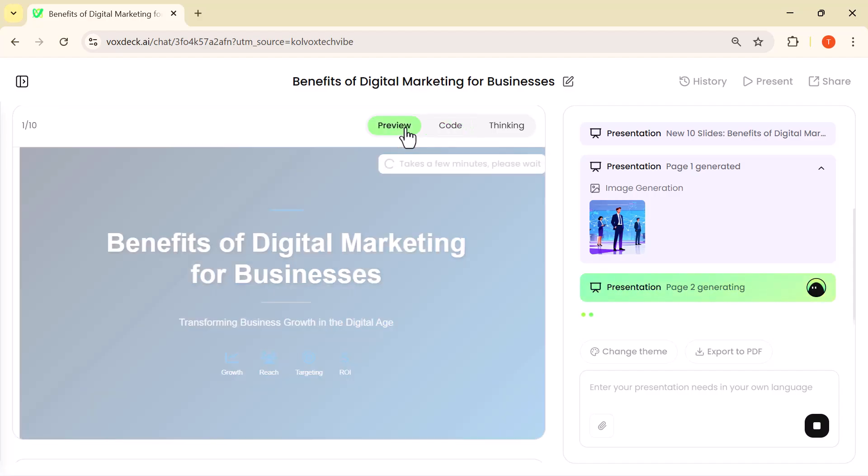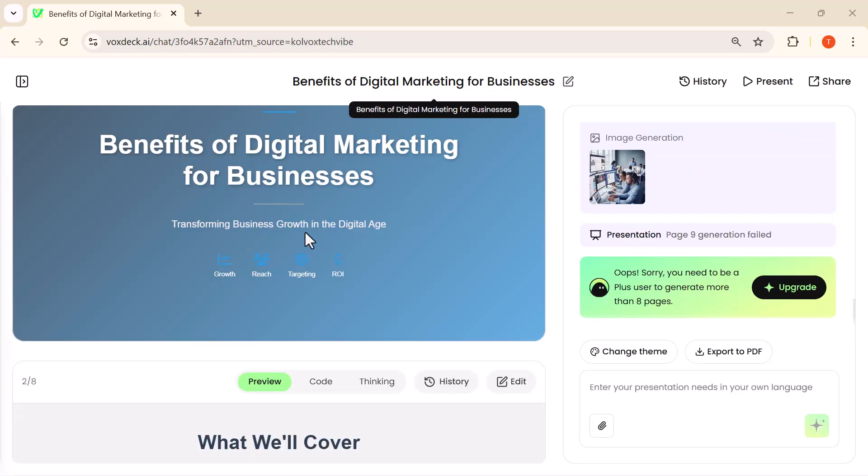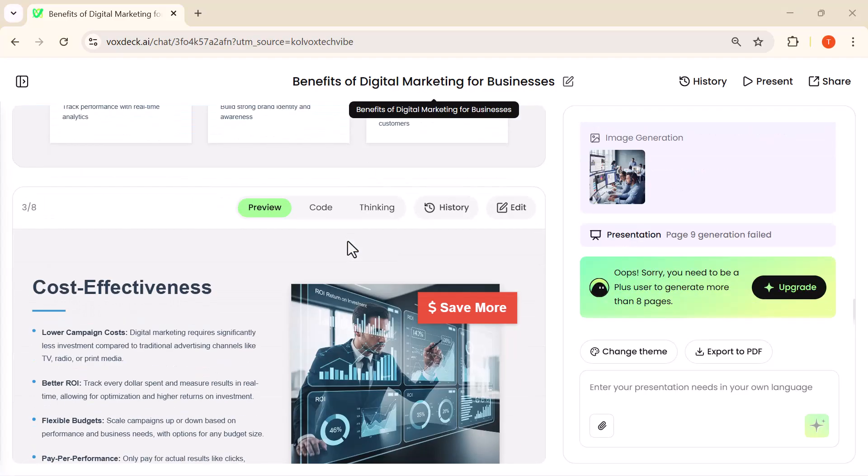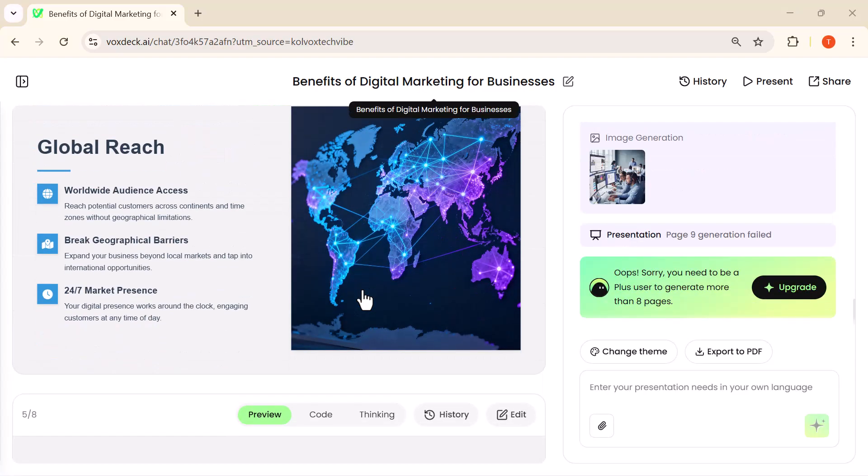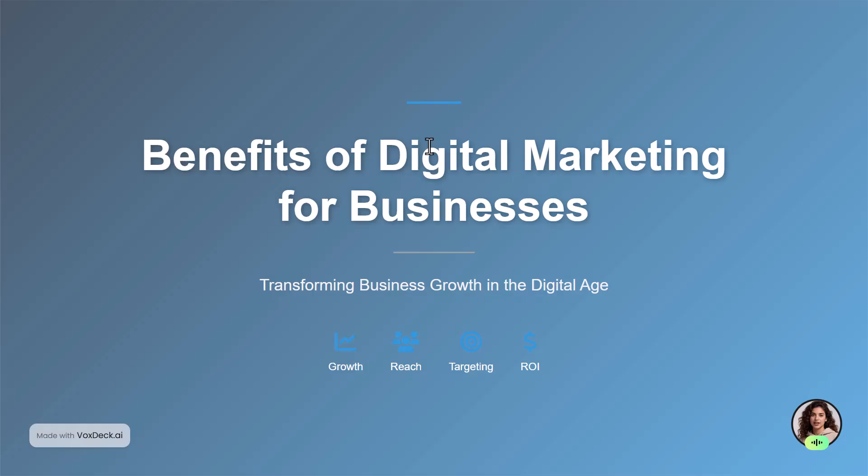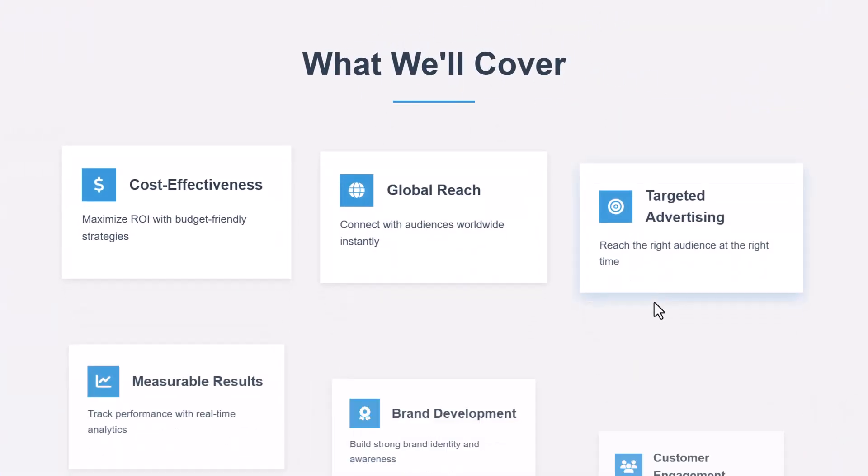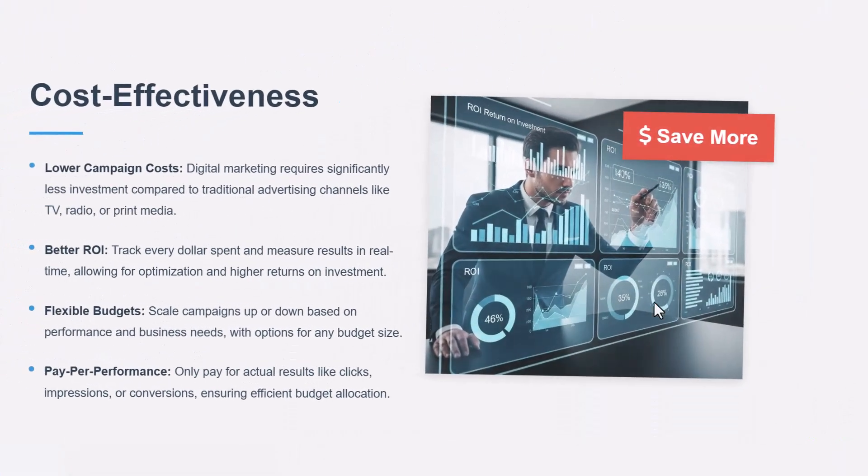Once the processing is done, VoxDeck generates the entire slide deck for you. It's fast, clean, and honestly the quality is impressive. In just a few seconds, you get a fully polished, professional presentation.